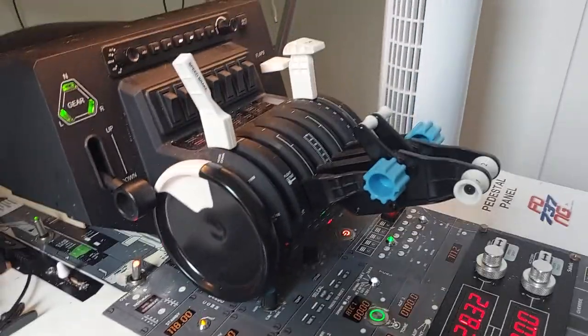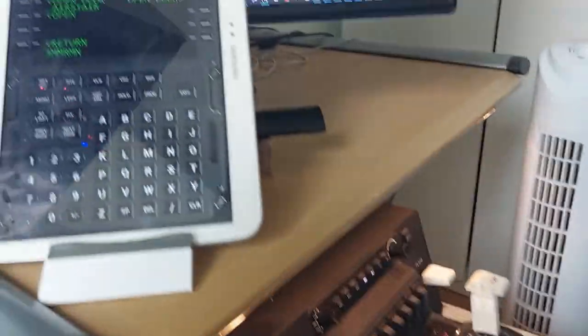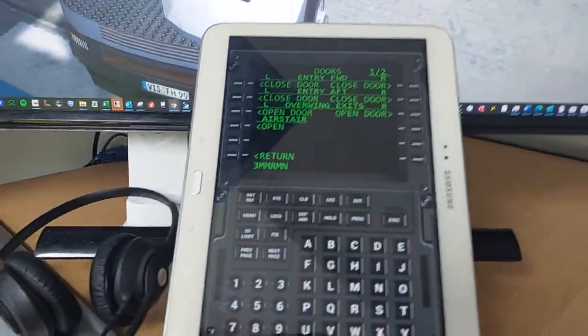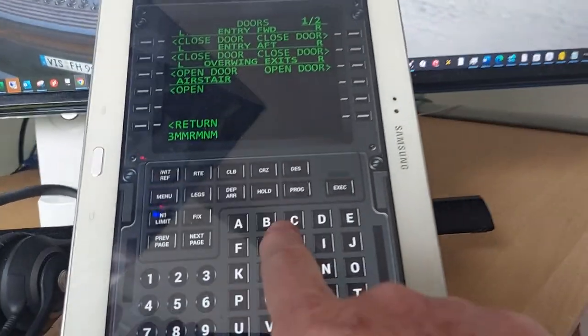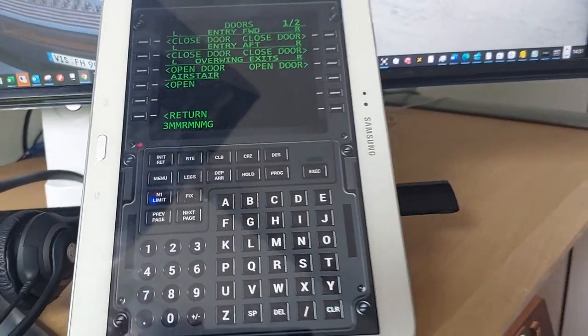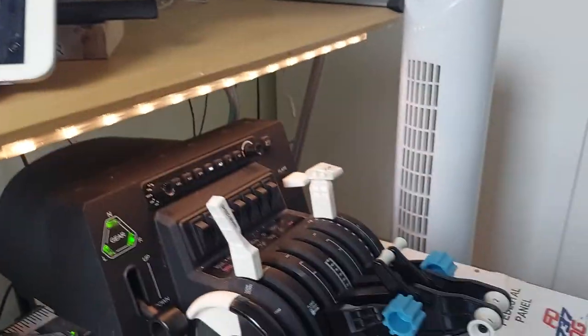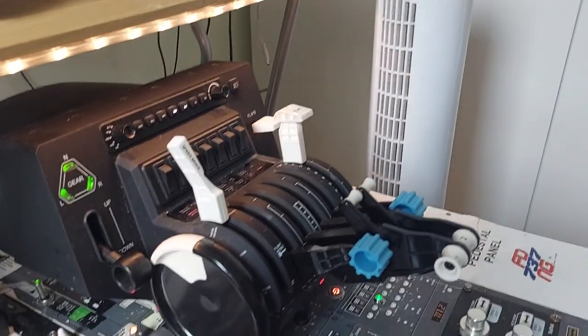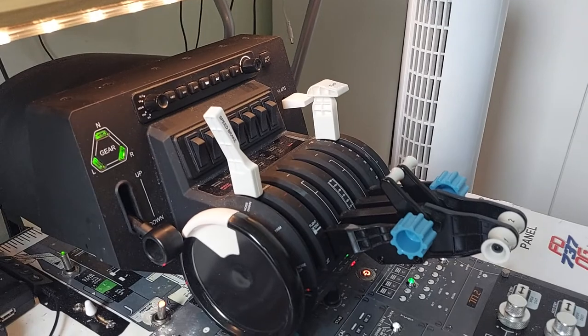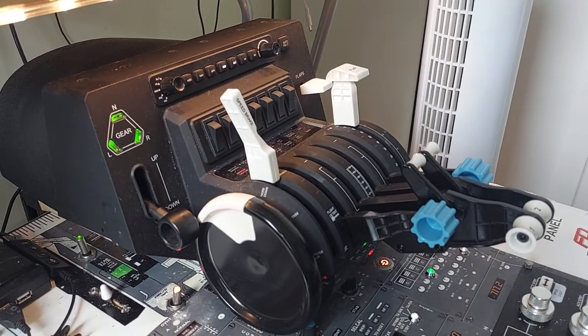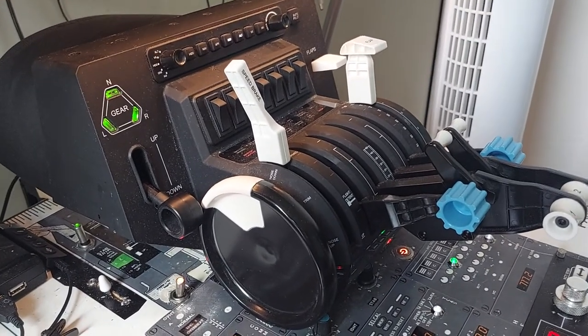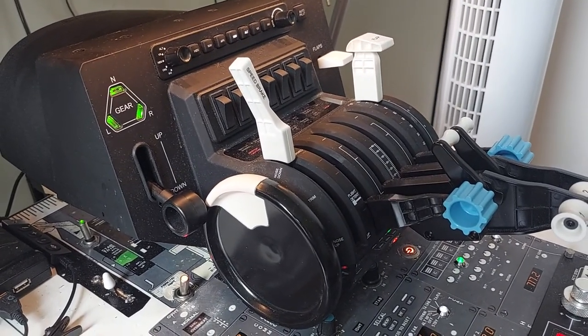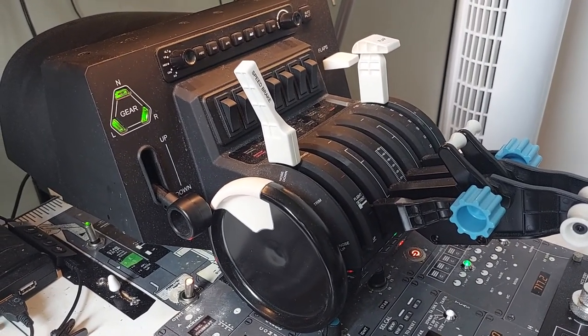You can also see other devices, such as flight computer that you operate by touching the tablet. Honeycomb Bravo throttle quadrant with throttles, reversals, flaps, spoiler lever, speed brake, elevator trim, and landing gear.